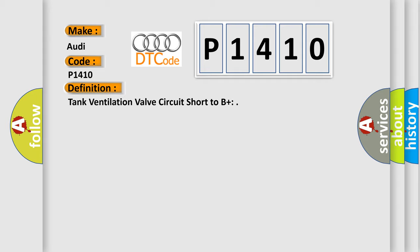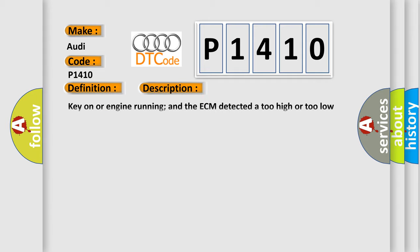And now this is a short description of this DTC code: Key on or engine running, the ECM detected a too high or too low voltage level in the tank ventilation valve circuit.